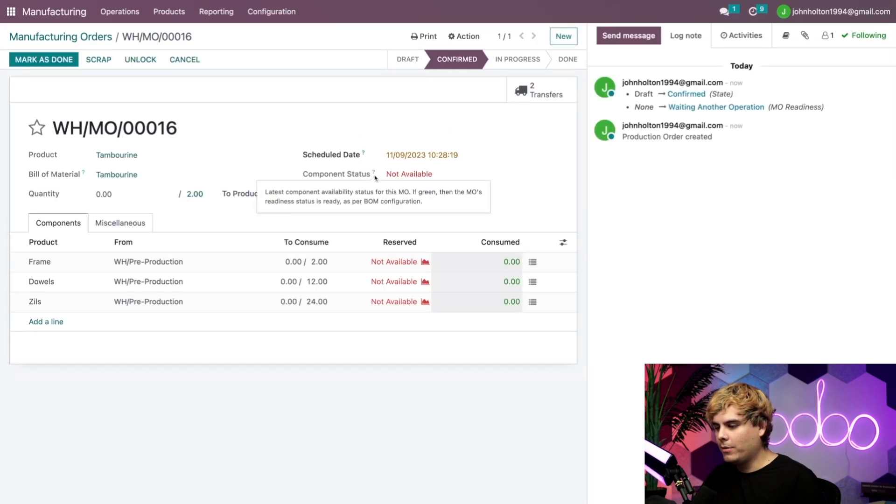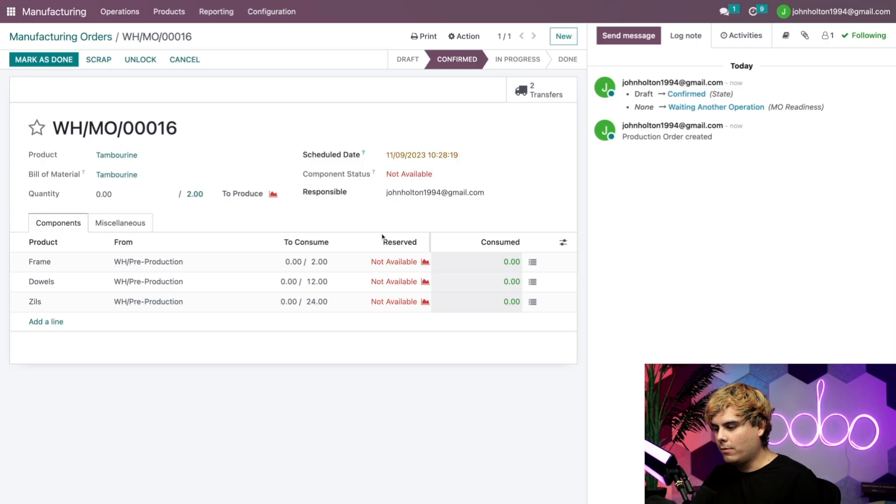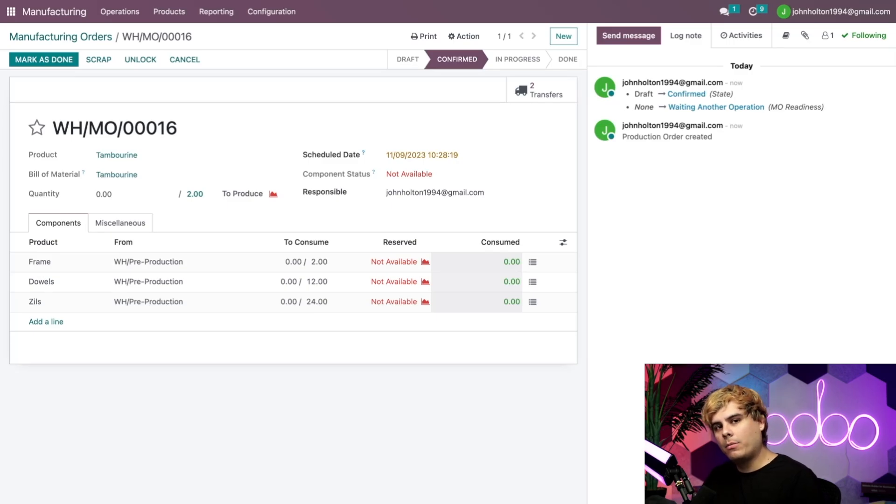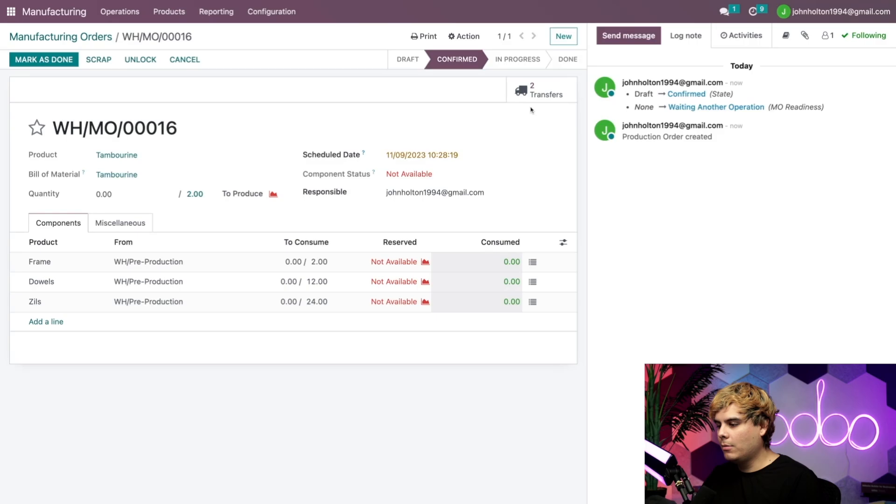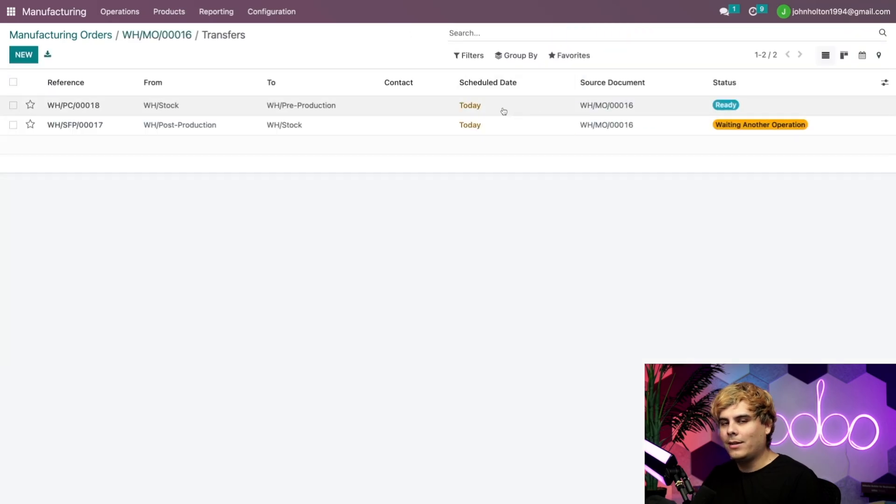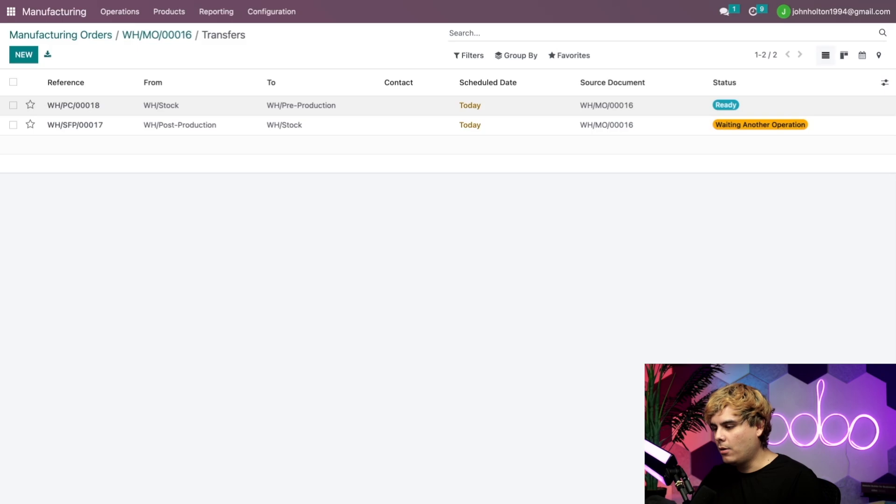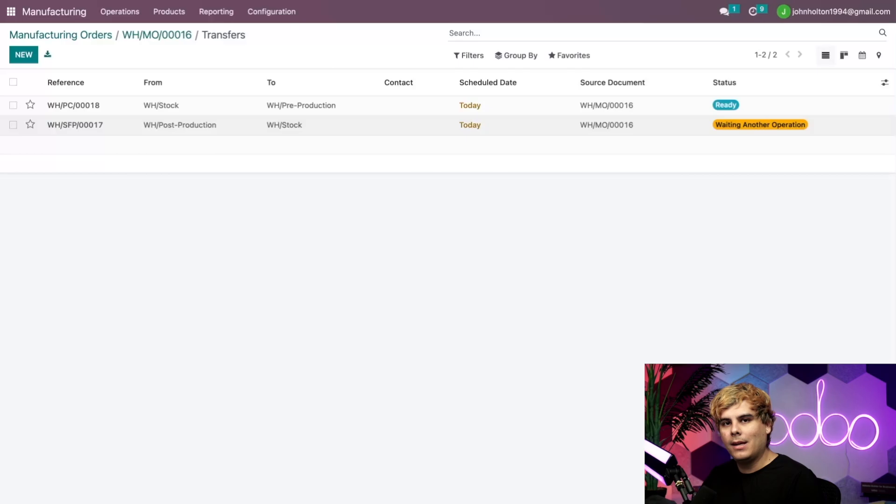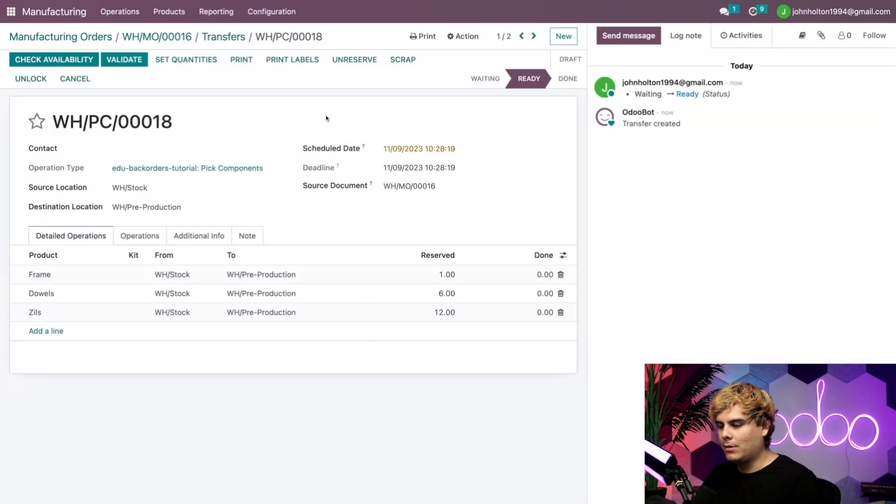Well, even further than that, our component status tells us it's not available. And if you divert your eyes over here to the reserved column, it happens to say not available as well, further confirming that we don't have all the products needed to complete the full MO. A smart button also appears for two transfers up here. Now you'll notice there are two of them. One of them happens to be for picking over here, and the other one is for the transfer of the assembled tambourines back into the stock.